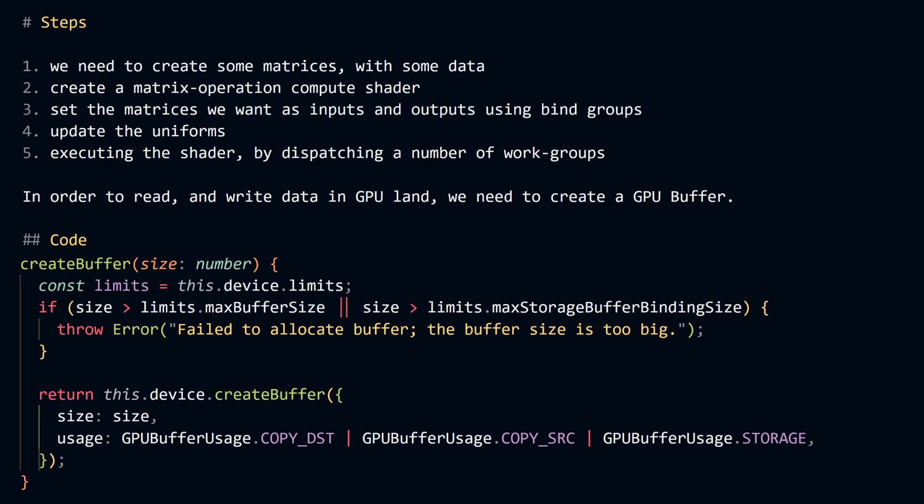We're also utilizing the copy source flag, which means that this buffer is going to be used as the source in a GPU copy operation. This is useful when we want to read the data back to the CPU later.